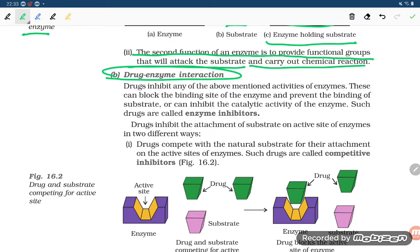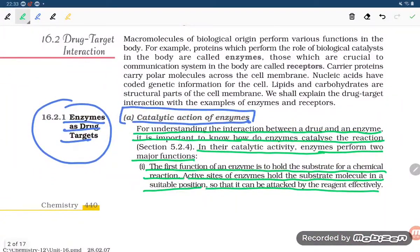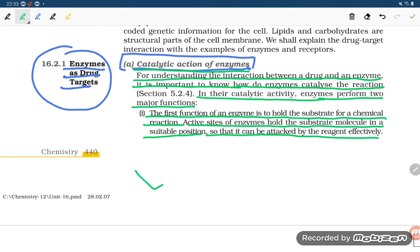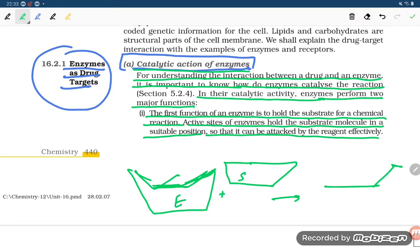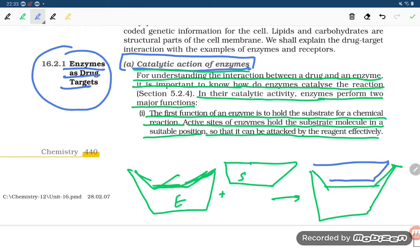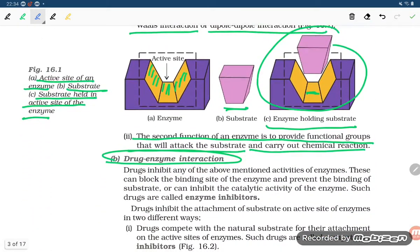Next, we study drug-enzyme interaction. In the catalytic action of an enzyme, the substrate gets attacked at the active site, and then it forms the enzyme-substrate (ES) complex. The ES complex is formed with the help of ionic bonds, covalent bonds, ion-dipole interactions, or other bonds. The second function of the enzyme is also to provide the functional group that will attack the substrate and carry out the chemical reaction.